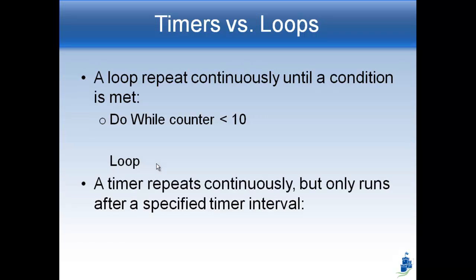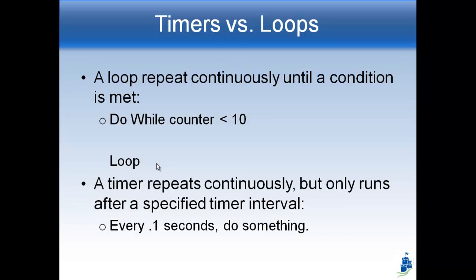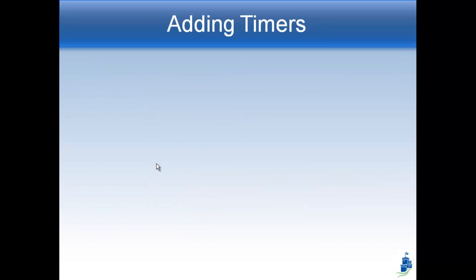On the other hand, a timer repeats continuously but only runs every once in a while, only runs after a specified interval. For example, you can make something happen every 0.1 seconds. So the difference is that a loop happens over and over again as fast as the computer can do until it's done, whereas a timer goes off every 0.1 seconds, every 1 second, whatever you want. It specifies a time interval and then does something after that interval has happened. So it's about time as opposed to how fast the computer can go.